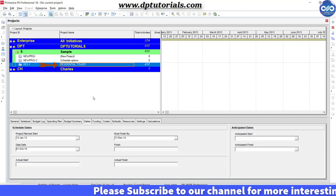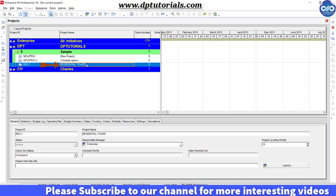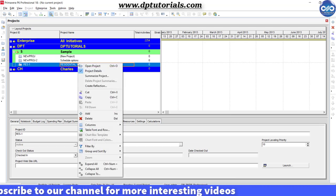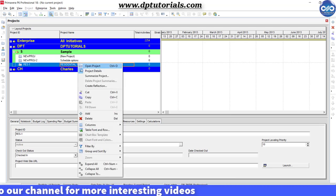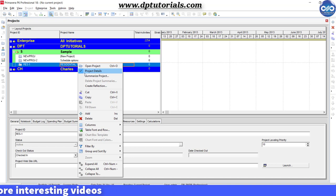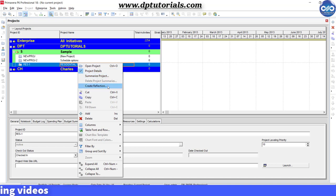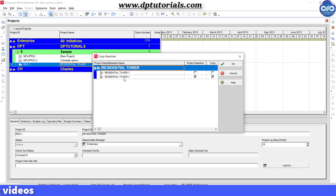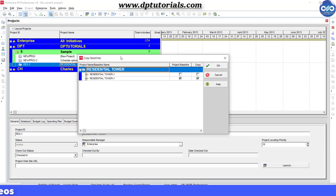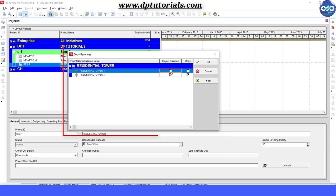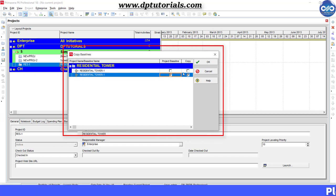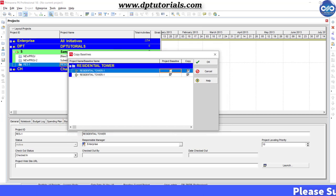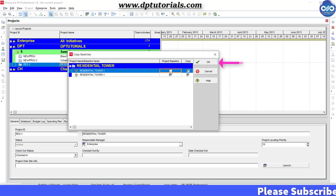Let's consider a sample project which you wish to create a reflection. Select the project and right-click to select create reflection. If the project is having a baseline, then you will get a dialog box to select which baseline to be copied. Select and then click on OK.